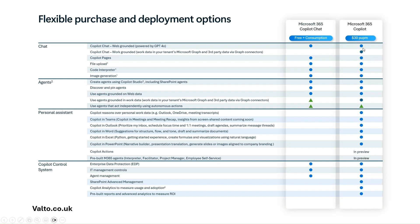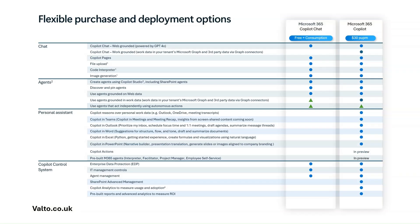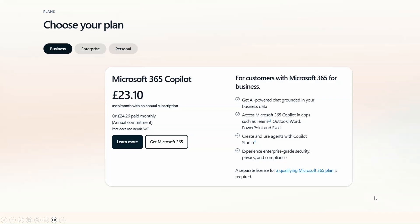Now talking about costs: the license is currently US$30 per user per month. If you're in the UK, you can get it in Great British Pounds — with an upfront annual commitment the license is £23.10 per year. If you'd prefer to pay monthly, there's still an annual commitment but you pay monthly, which slightly increases the cost to £24.26 per month. That includes all the premium features we've been looking at.